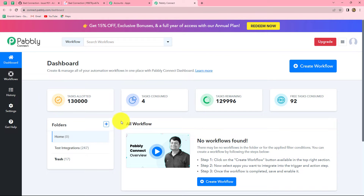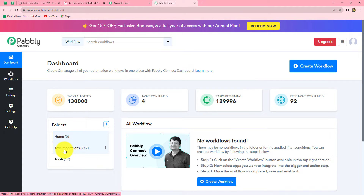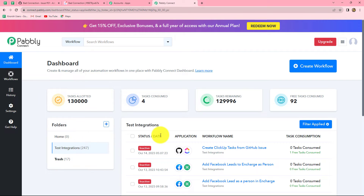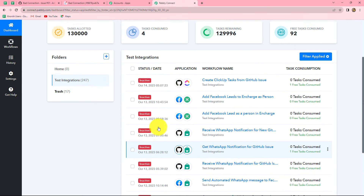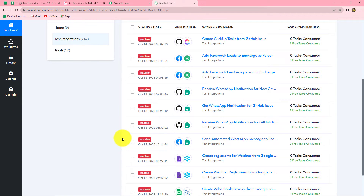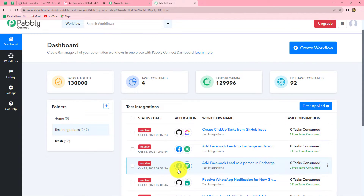This will take us to the dashboard of Pabbly Connect where we can find all of our workflows. We can also create multiple folders on this dashboard to save our workflows. Here I have two folders — in the Test Integration folder I have saved a lot of workflows. In order to create a new workflow we have to click on the Create Workflow option in the right corner with blue color.